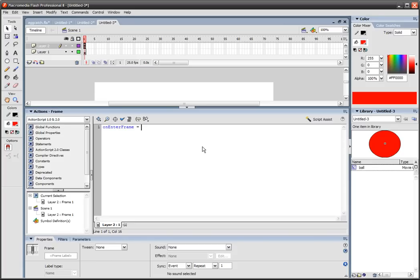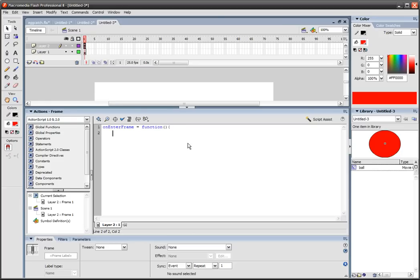Function with a lowercase f, not a capital F, because they're two different things. No arguments, so open bracket, close bracket, and then open a brace. All right, now we're into that code.